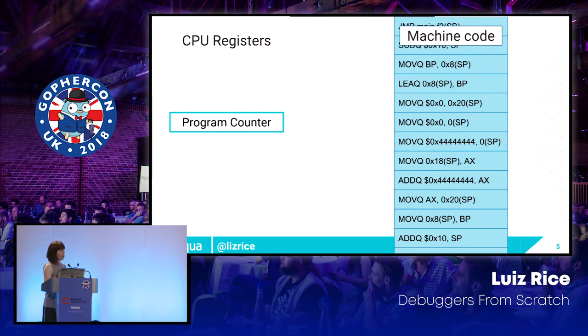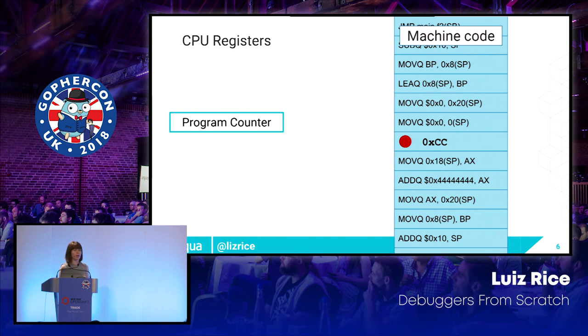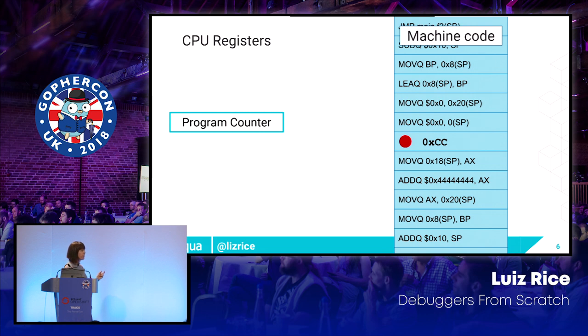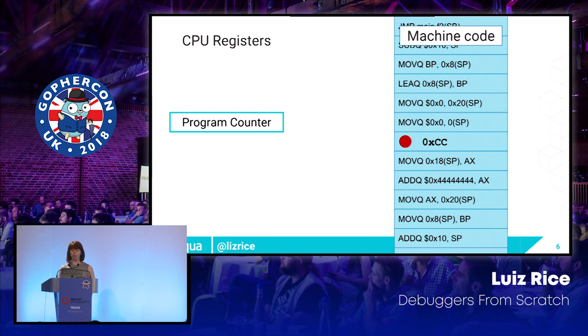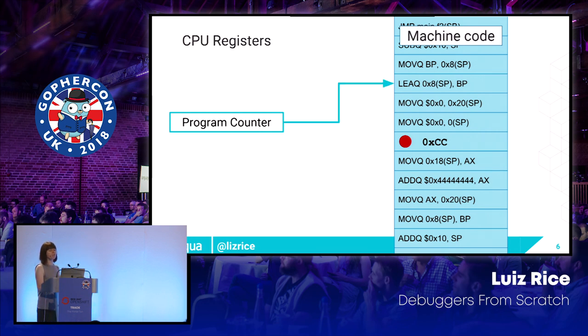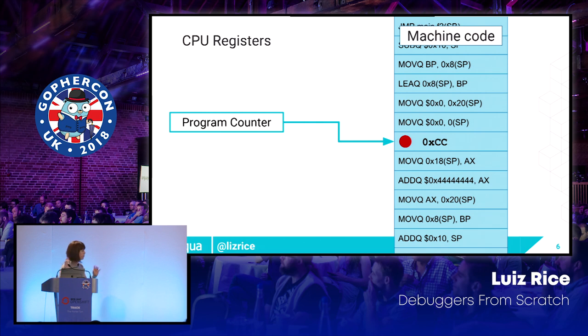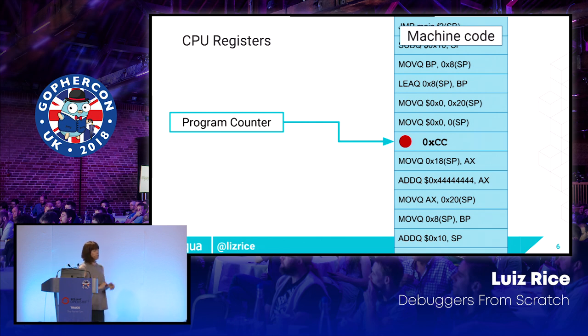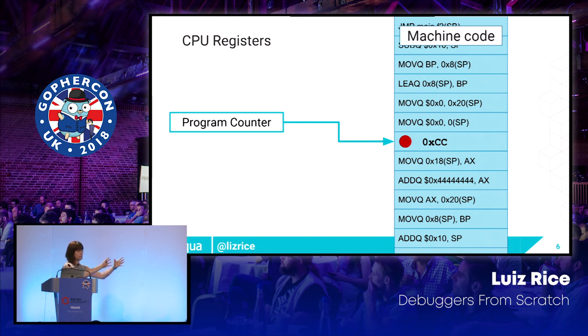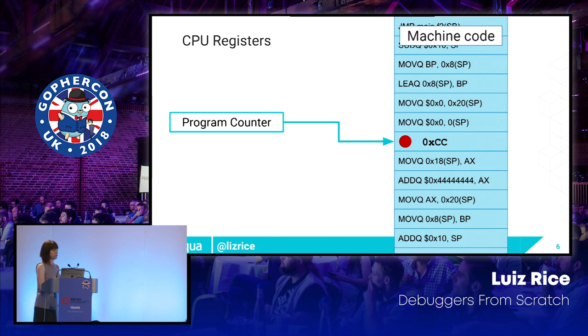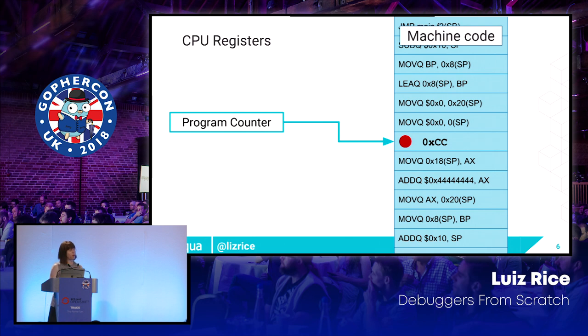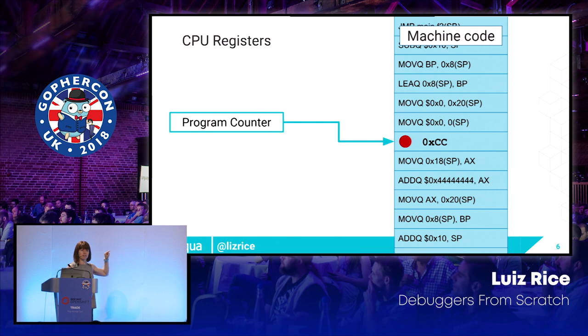If we want to set a breakpoint, we write a particular code, happens to be hex CC, and we write that in at the location where we want the execution to stop. And the process is going to be stepping through the code, instruction by instruction. Then it finds this CC byte, and it goes, right, okay, a breakpoint is here. The person debugging this program wants to see what's going on. And it issues a trap and basically says, go ahead and do some debugging. So to write a debugger, I'm going to have to figure out where to put that hex CC byte and write that into the right place in memory.